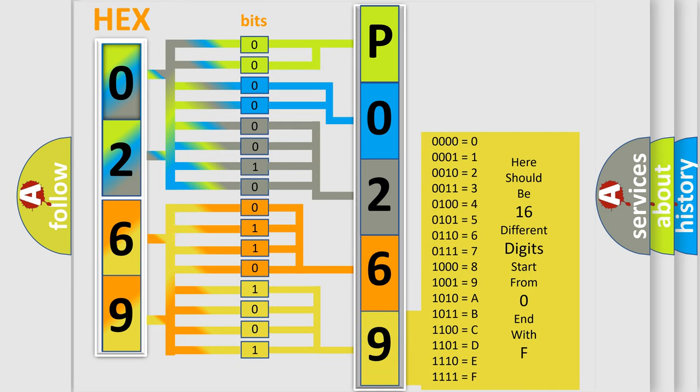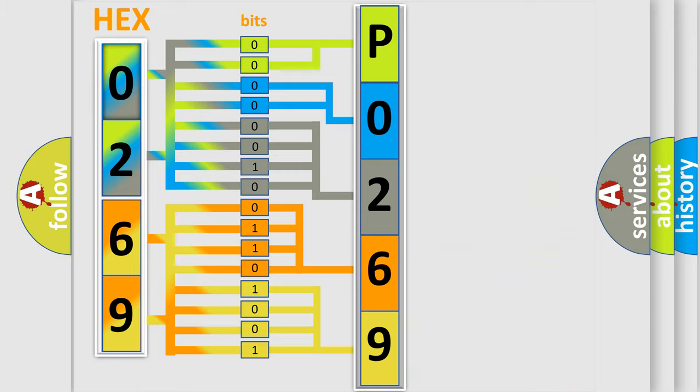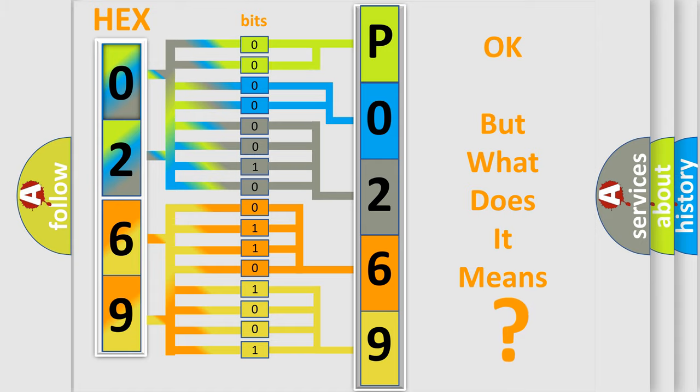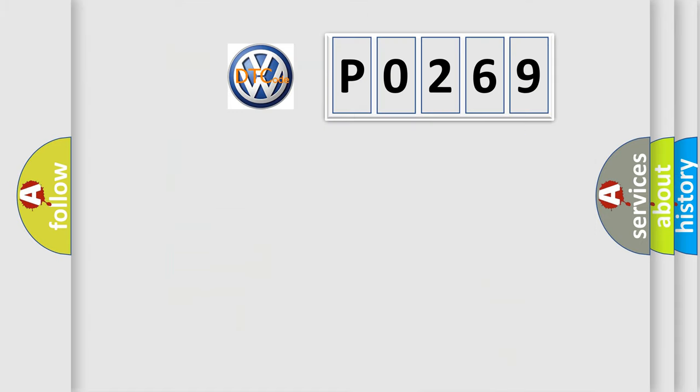We now know in what way the diagnostic tool translates the received information into a more comprehensible format. The number itself does not make sense to us if we cannot assign information about what it actually expresses.